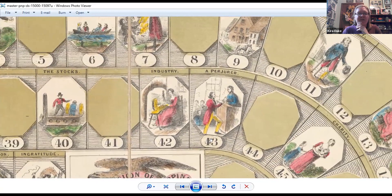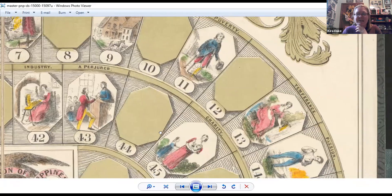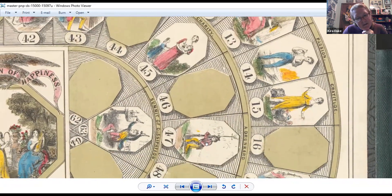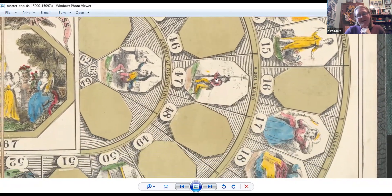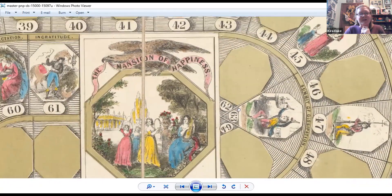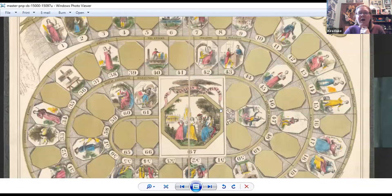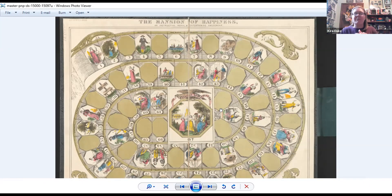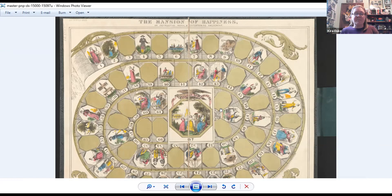We can give students a chance to explore this and think about how the game might be played. Once they've explored those questions, think about our basic primary source analysis question: what do we see, what do we know, and what do we wonder? After going through that, you can begin introducing some background about this particular game.